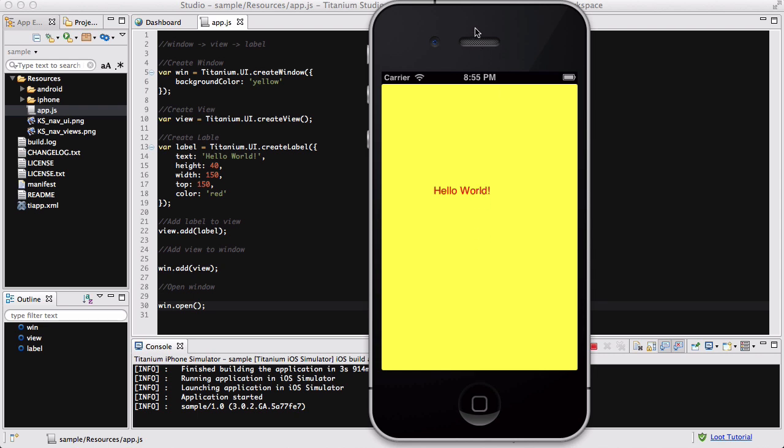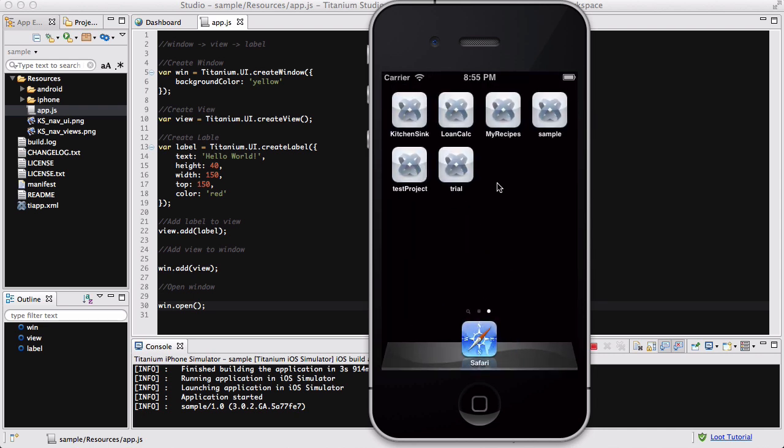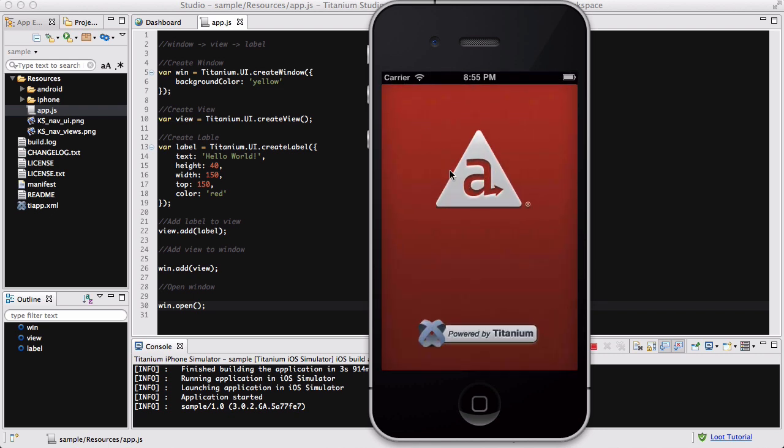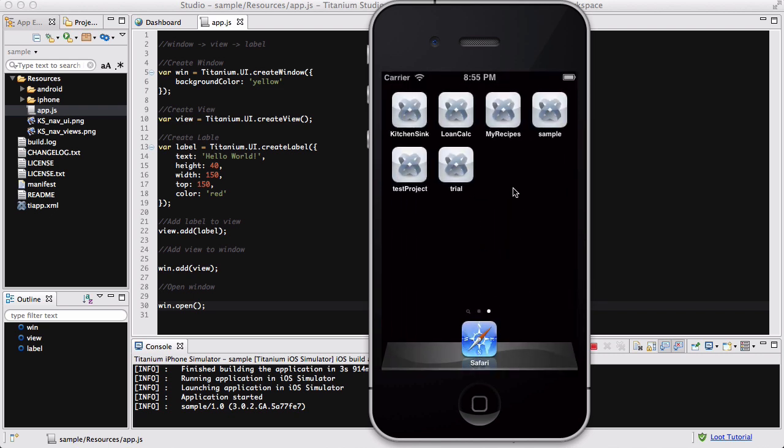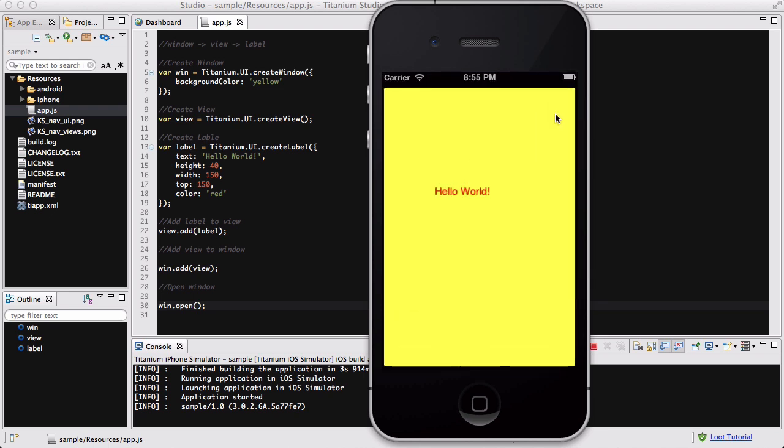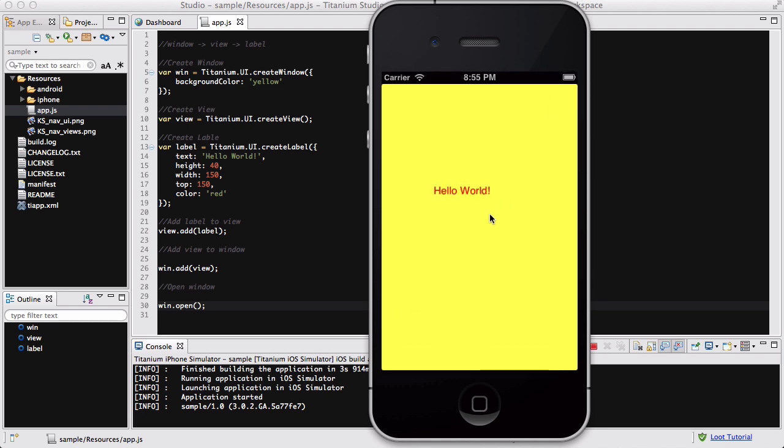And the cool thing about the simulator is if you actually close this, you have all these apps you've been playing around with. I've been playing around with some of the defaults. Oops, I won't show you this now. Things are created like a loan calculator. I created like a recipe app and there's like test project, wire project, and sample project, and so on. Sample project is actually this one. Yeah.